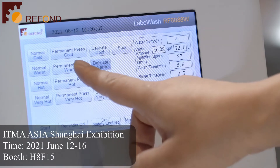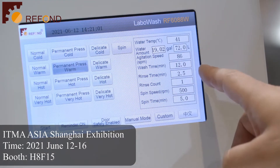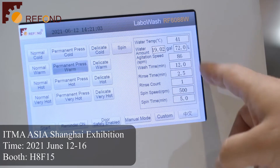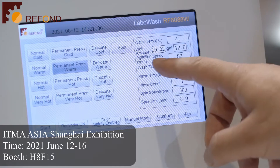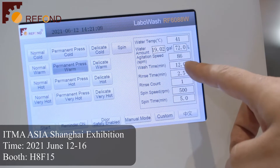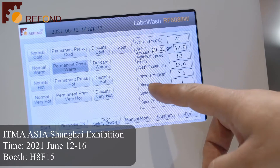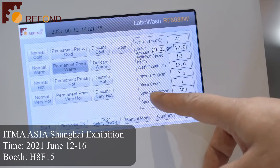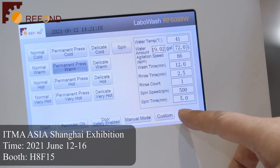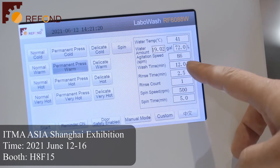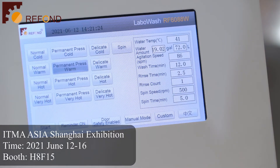When you select the standard program on the right side, all the parameters will display here — like the water temperature, water amount, agitation speed, washing temperature, rain time, washing time, rain scouter, spring speed, spring time. All these parameters can meet the requirement of the AATCC testing standard.